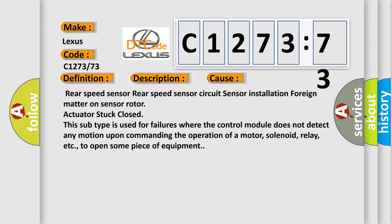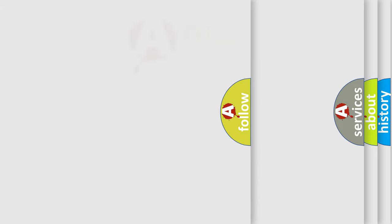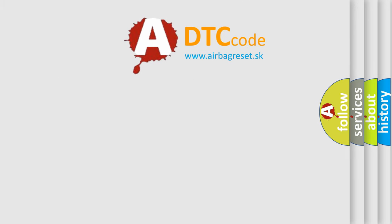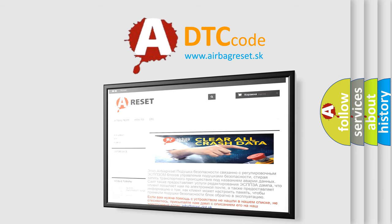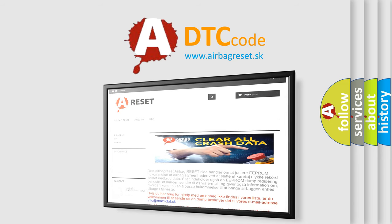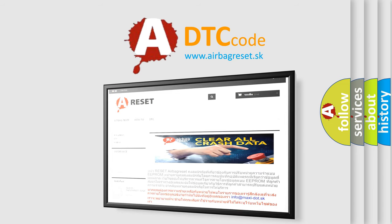This subtype is used for failures where the control module does not detect any motion upon commanding the operation of a motor, solenoid, relay, etc., to open some piece of equipment. The airbag reset website aims to provide information in 52 languages.